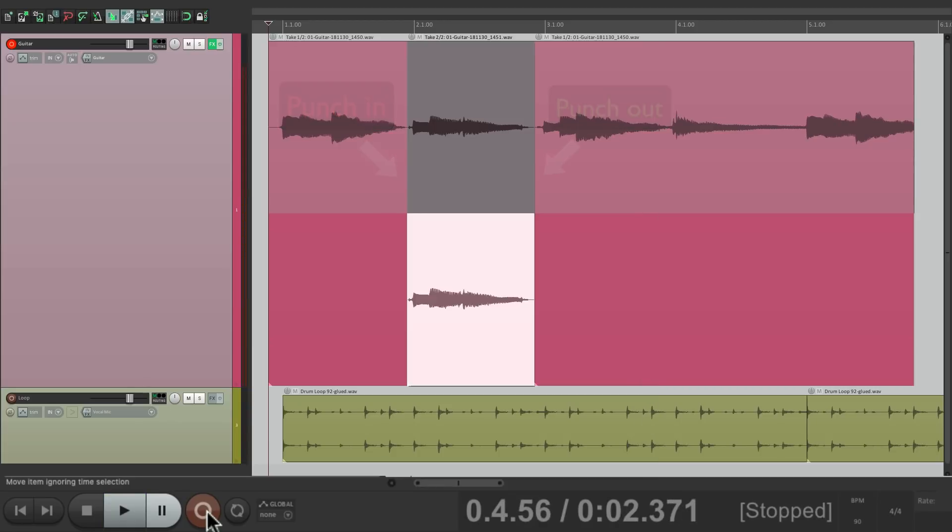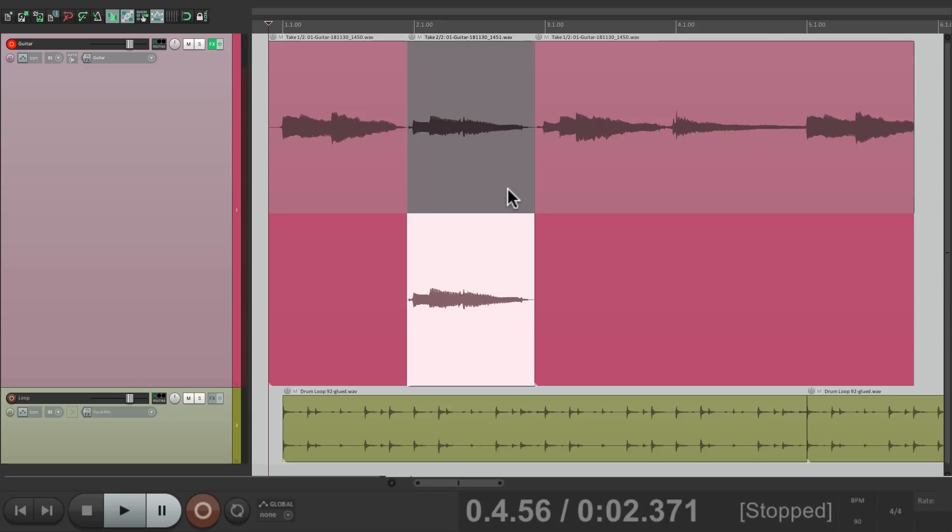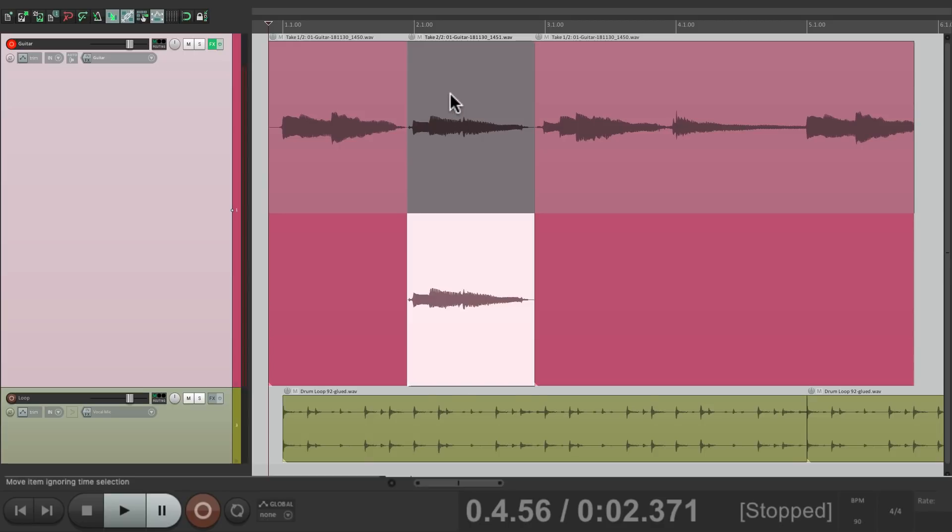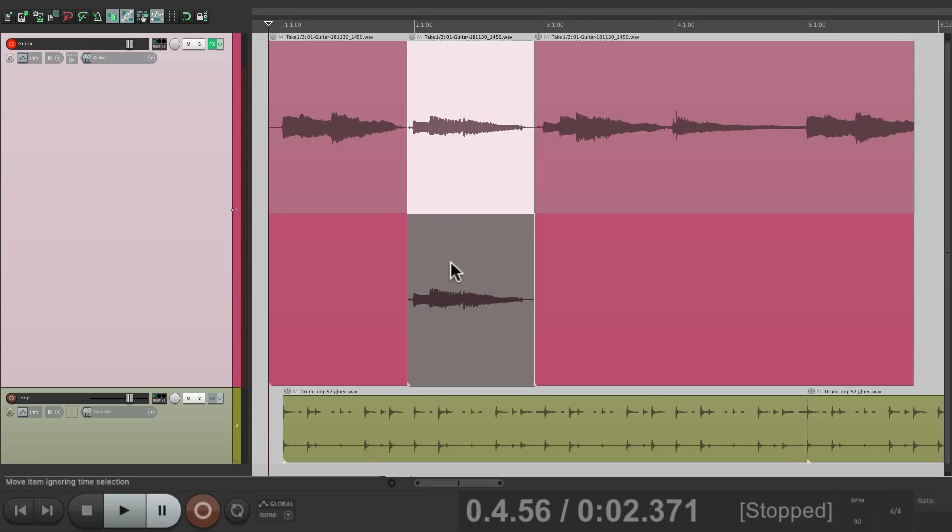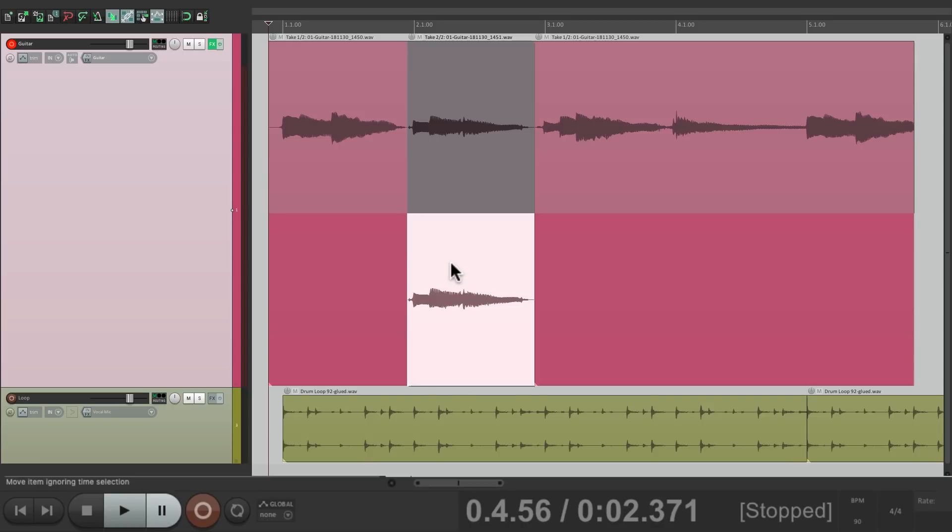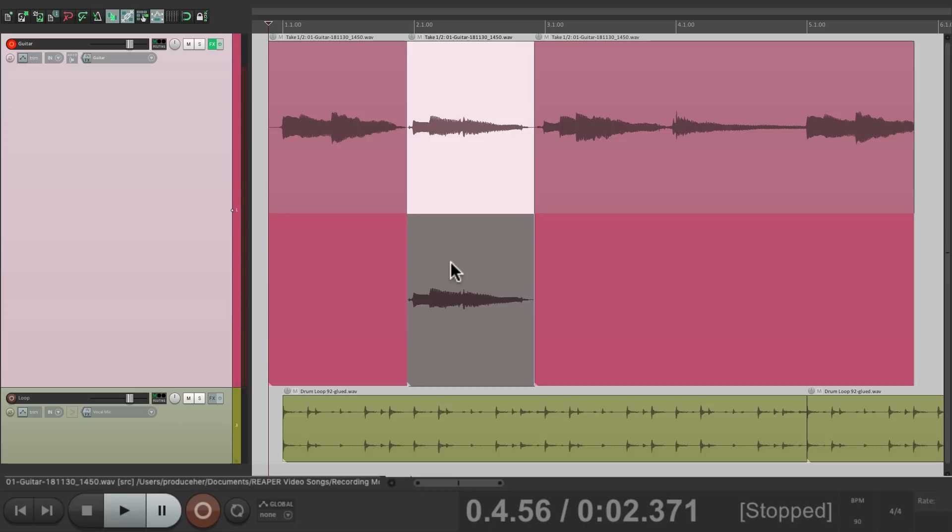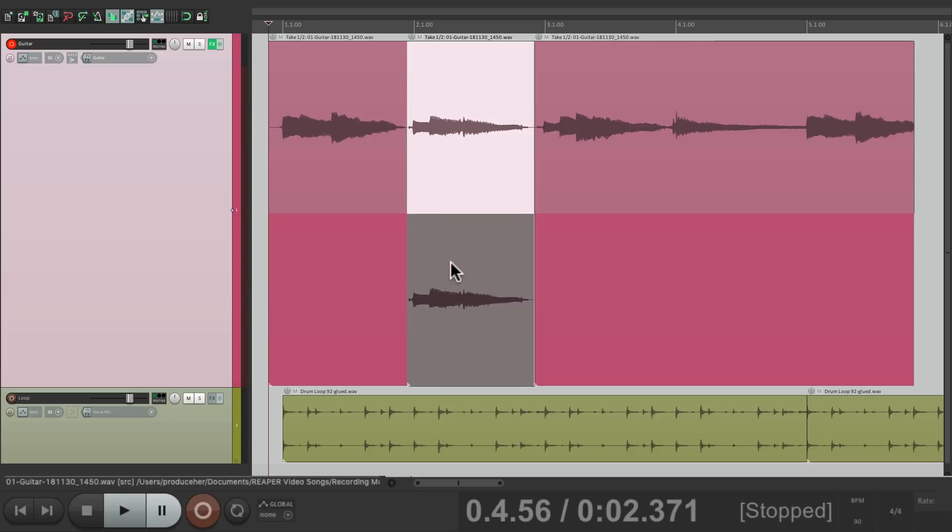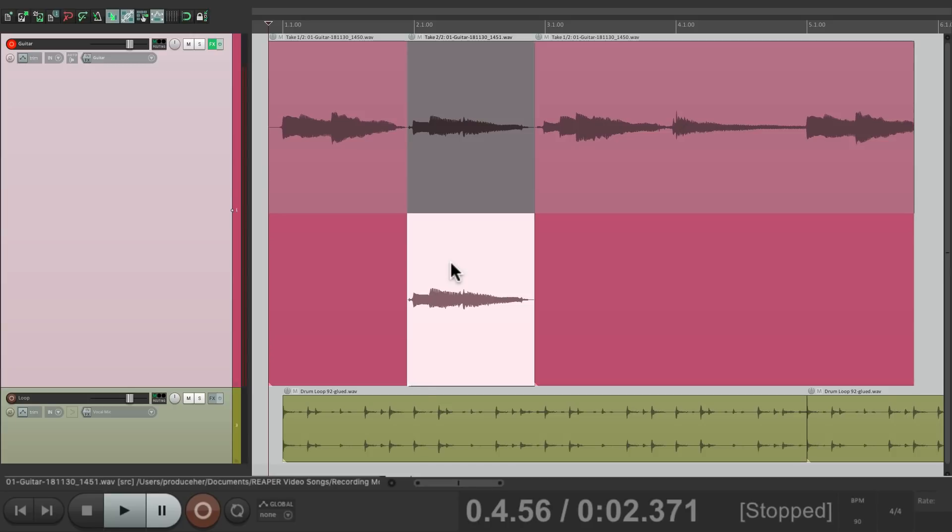And so I punched in just for the second chord and I punched out afterwards. As you can see by default, when we punch in, Reaper creates takes. So we could choose between the first performance and the fixed one, either by clicking them or hitting the T key on your keyboard to switch back and forth. And we're only going to hear one at a time, but when we picked the best one, we could just select them all.